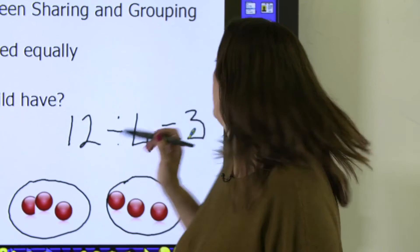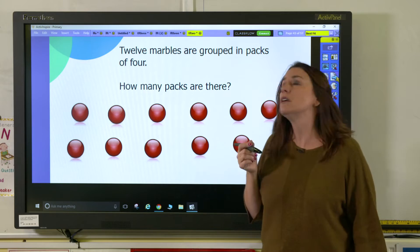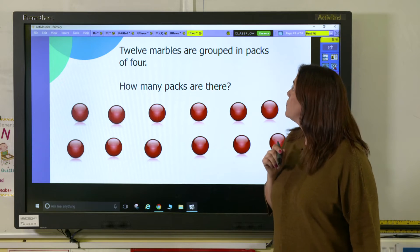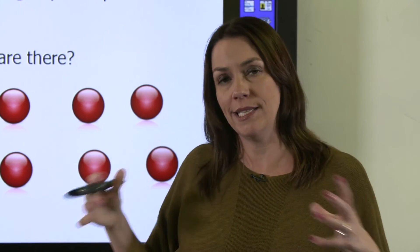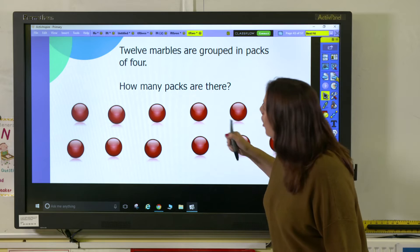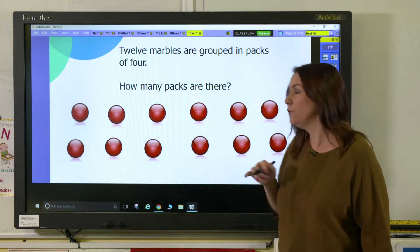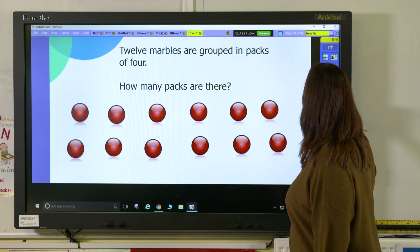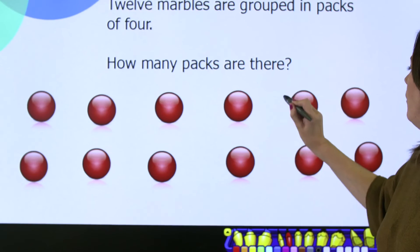So let's have a look at a grouping problem. With this one, 12 marbles are grouped into packs of four. How many packs are there? Grouping is where you want to know how many groups you will get from a given number. So the number is 12 but I'm looking at four because I've got to put them into groups of four, so I'm going to draw around four lots of marbles at a time.